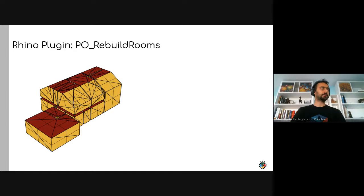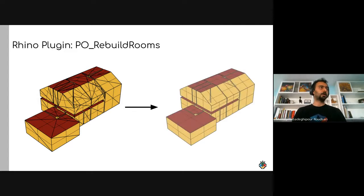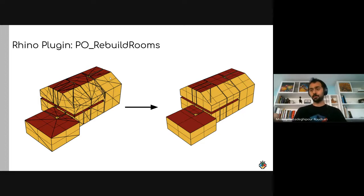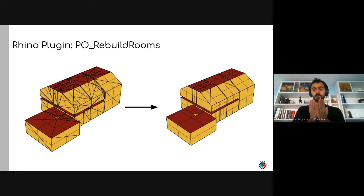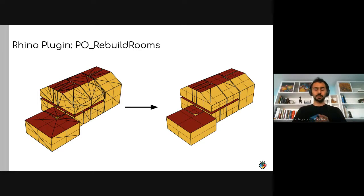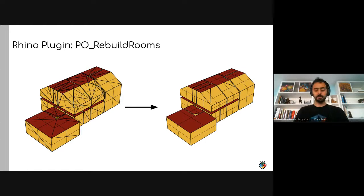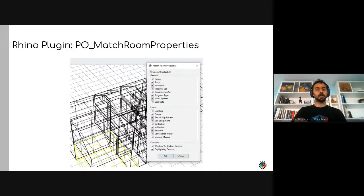A 'rebuild rooms' command was also added. It fixes faces that are coplanar but split, removes incorrect solve adjacency, and is useful when a model arrives with wrong adjacency that you can't undo. You can clean all solve adjacency and start from scratch. All these commands were developed in response to real models shared by users.